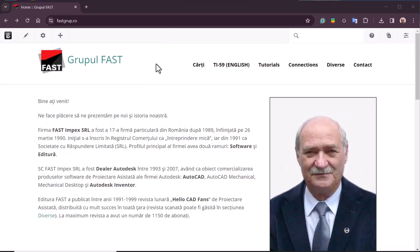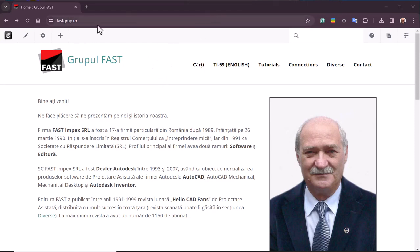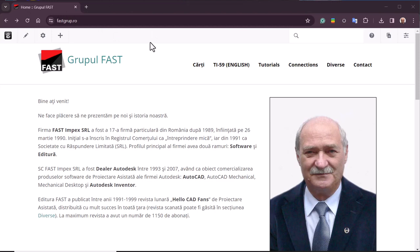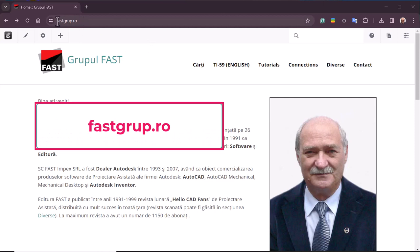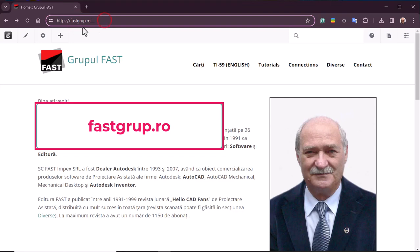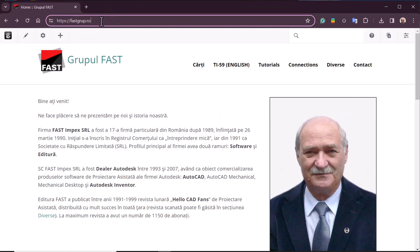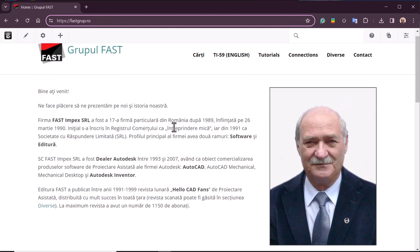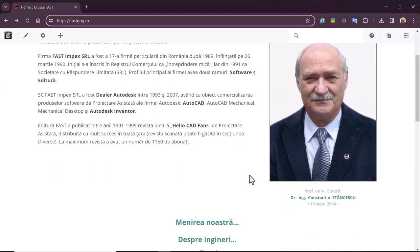Hi my friends. If you open your internet browser, I use Google Chrome, and you write here fastgroup.row, 8 letters, yes, .row or this full link, you'll find my site and here is me in 2014.